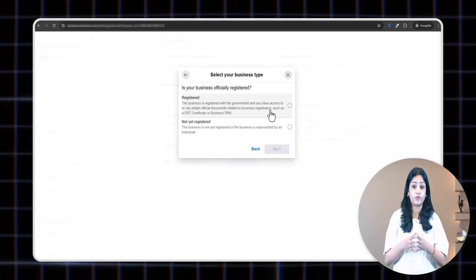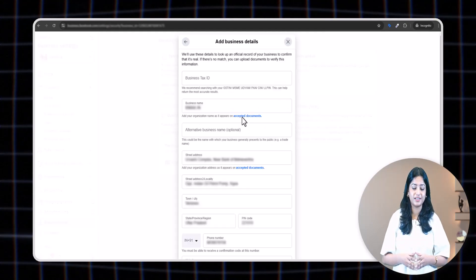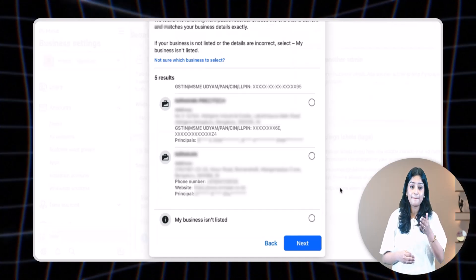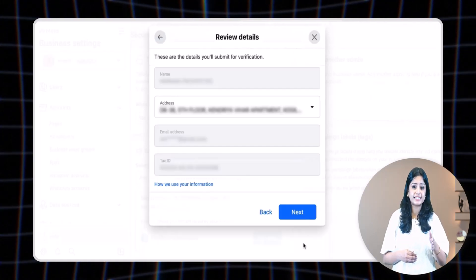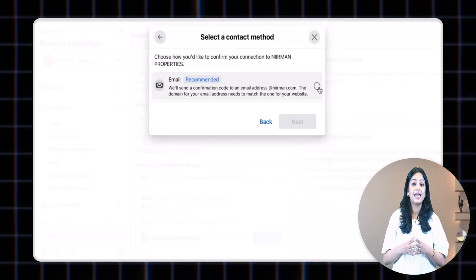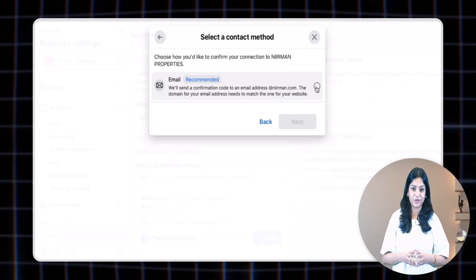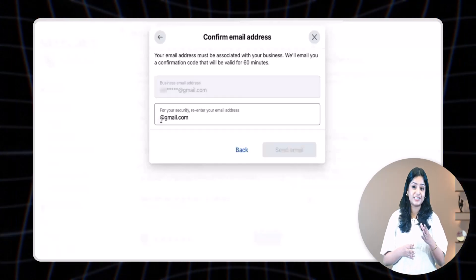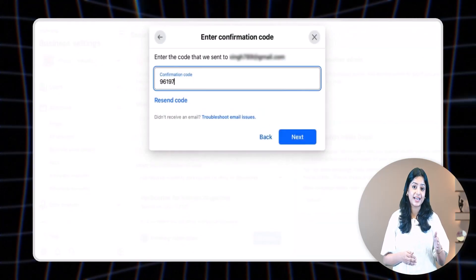Select your country and click next. Then select your business type and click next. If your business is registered, click 'Registered'; if not, select 'Not Registered.' Fill in all the required details and click next. Now select your business from the list. If your business is not listed or the details are incorrect, click 'My Business Isn't Listed' and then click next. If you selected your business, you will see the business details tab — click next. If you selected 'My Business Isn't Listed,' you'll be taken directly to the business verification tab. Enter the registered email ID and click 'Send Email.' Enter the confirmation code received and click next.